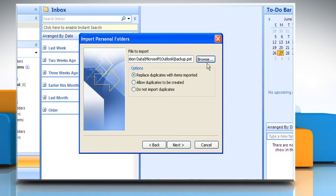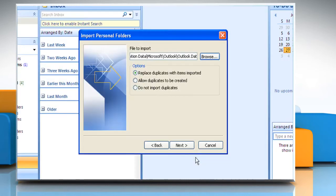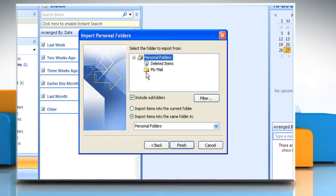Type the path and the name of the .pst file that you want to import and click Next. Select the folder that you want to import. Click Finish.